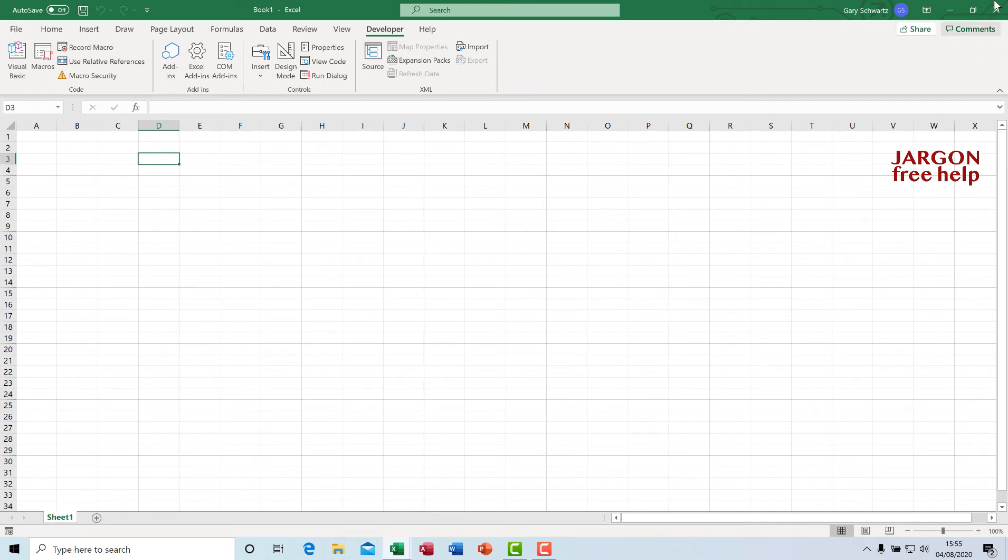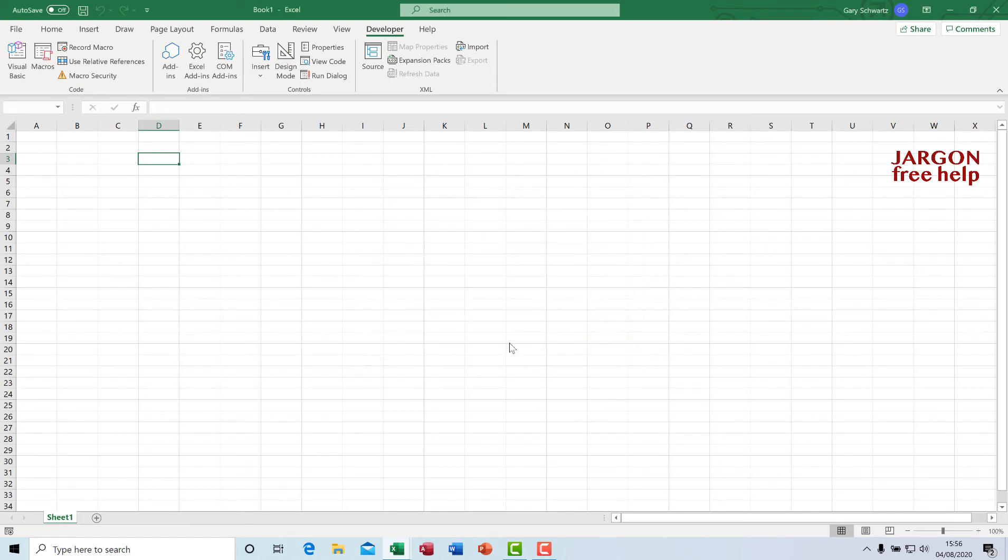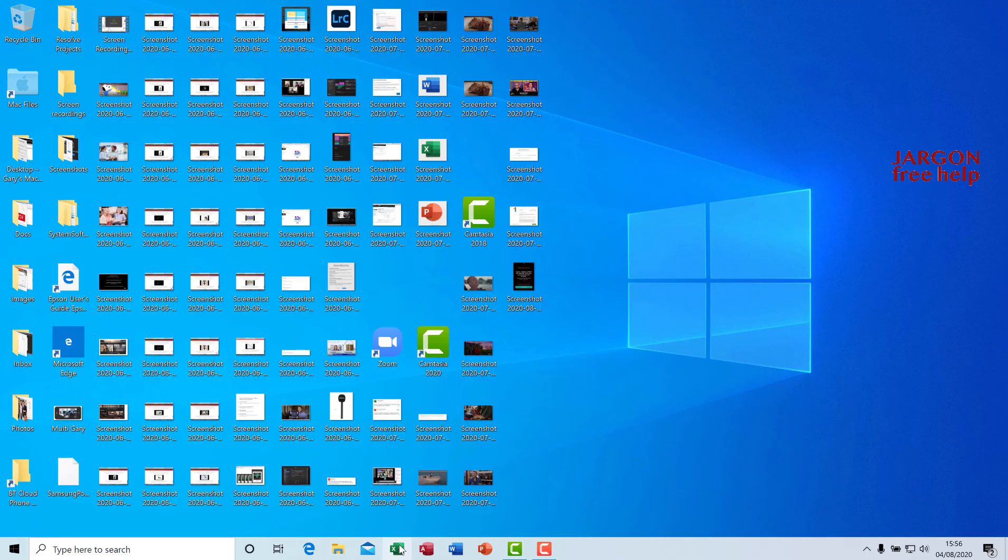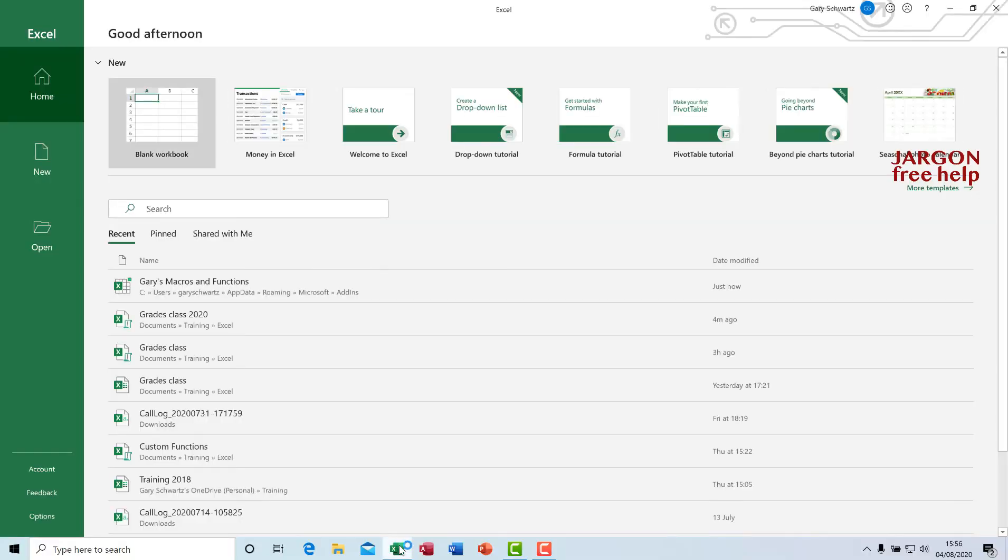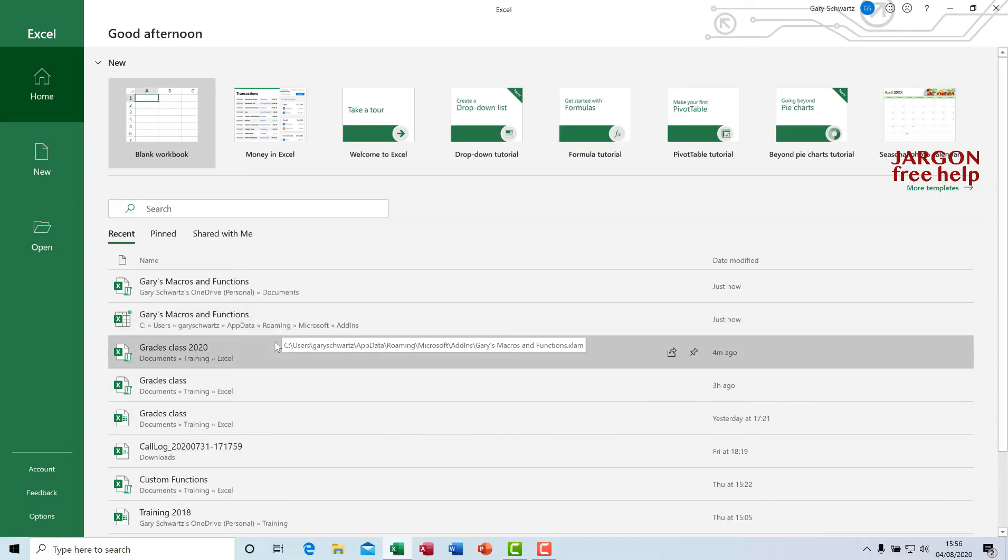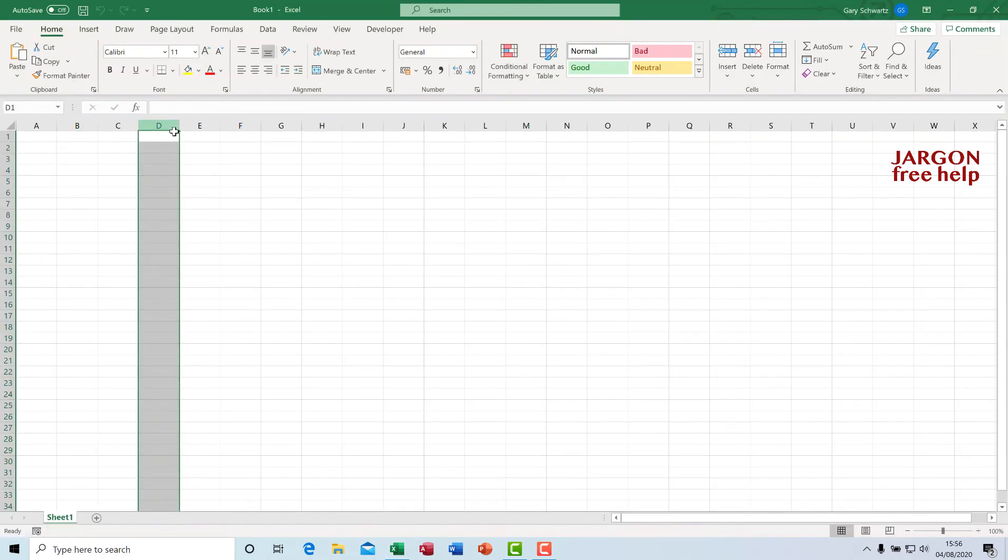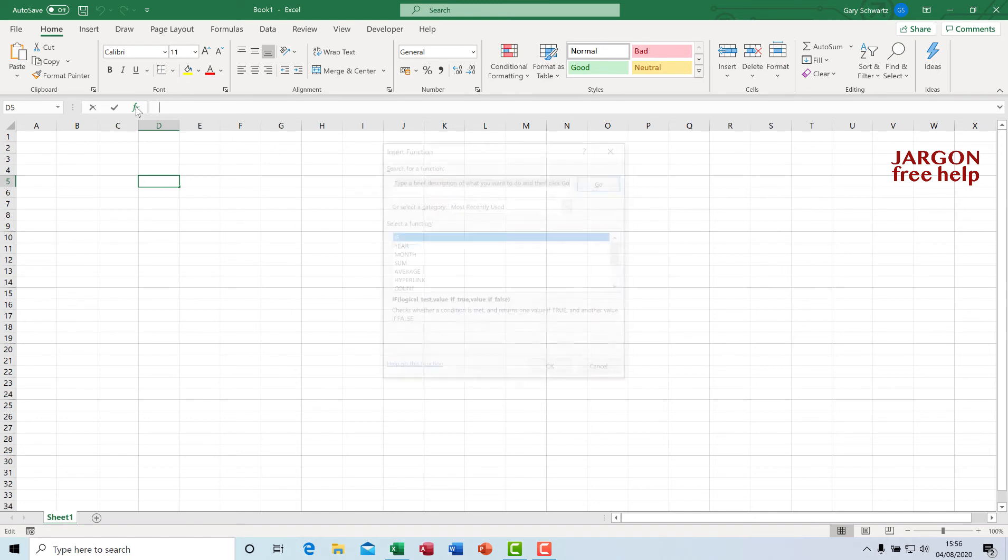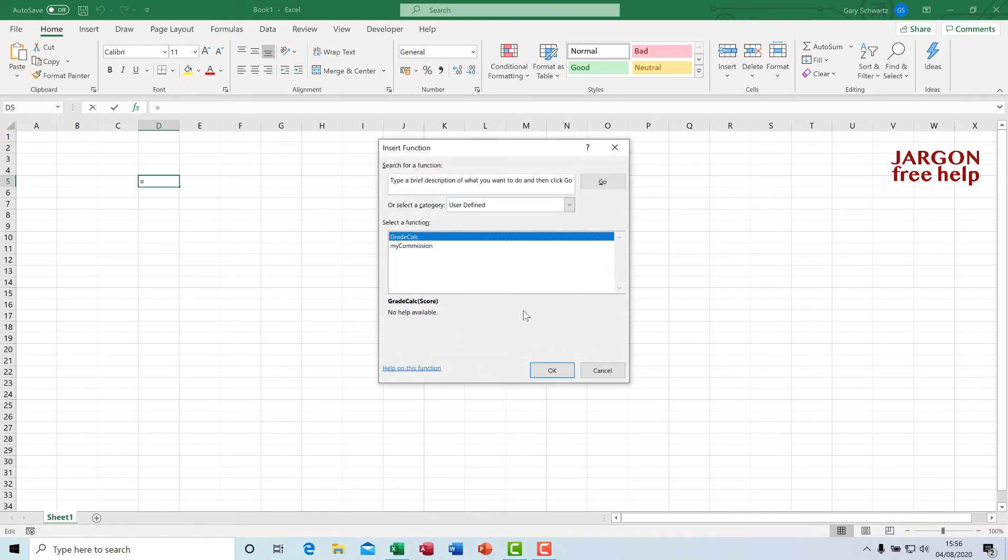Let's just close Excel. Let me call this one here as well Gary's Macros and Functions so I've got it as a backup. Click on save. Let me open up Excel. Let's choose a blank workbook. All being well, when I click on Insert Function here now, go to here under User Defined, hey presto, there are my functions ready to go every time.